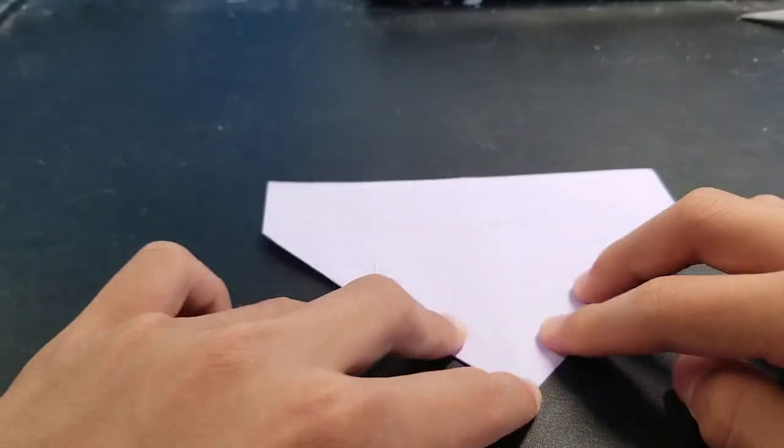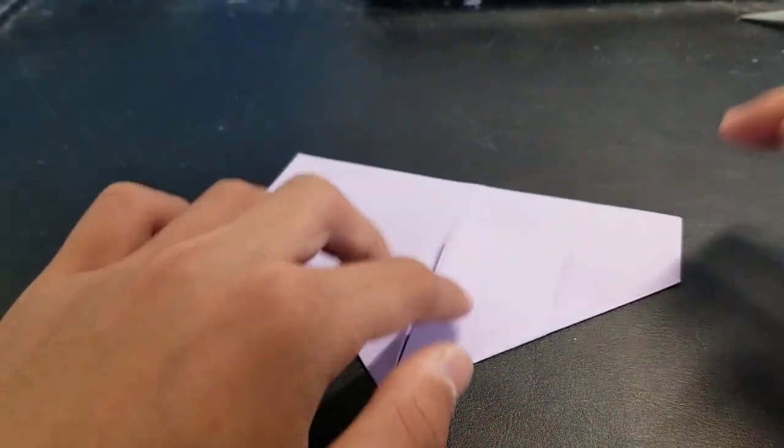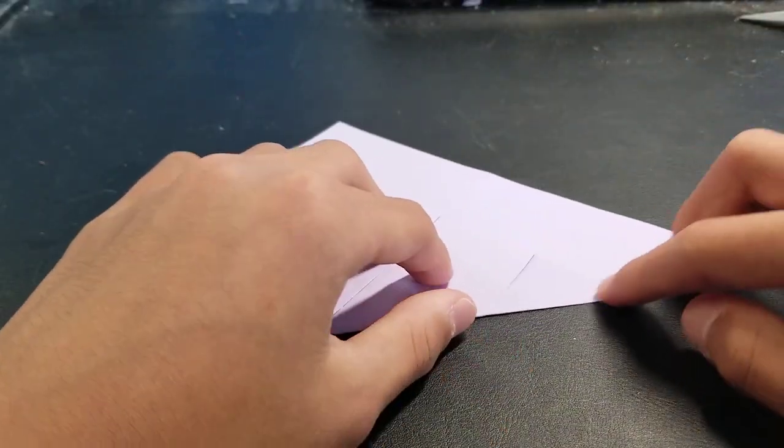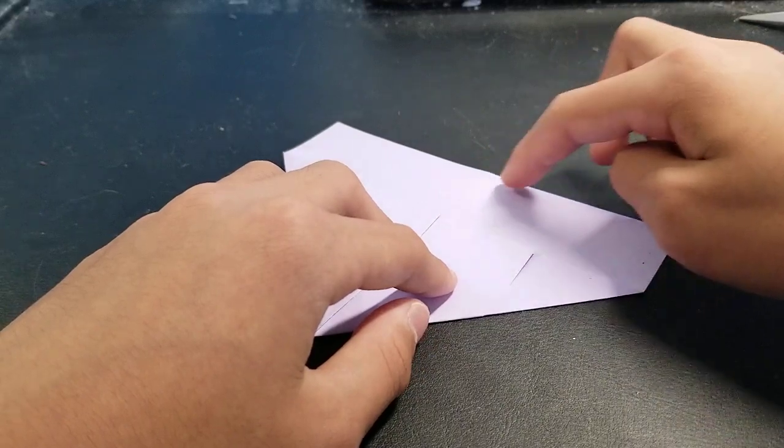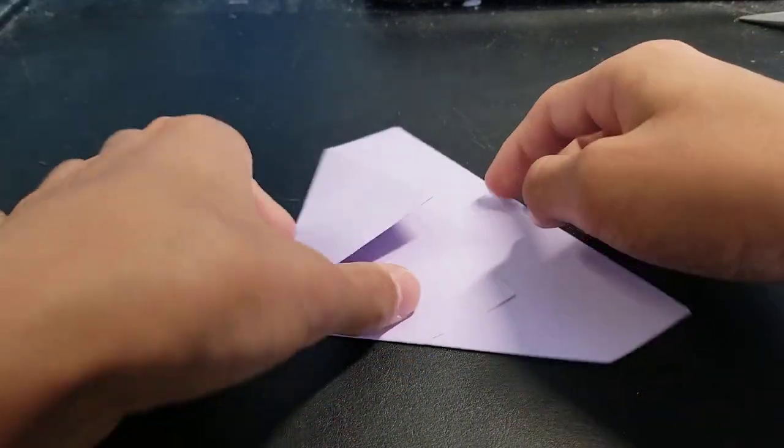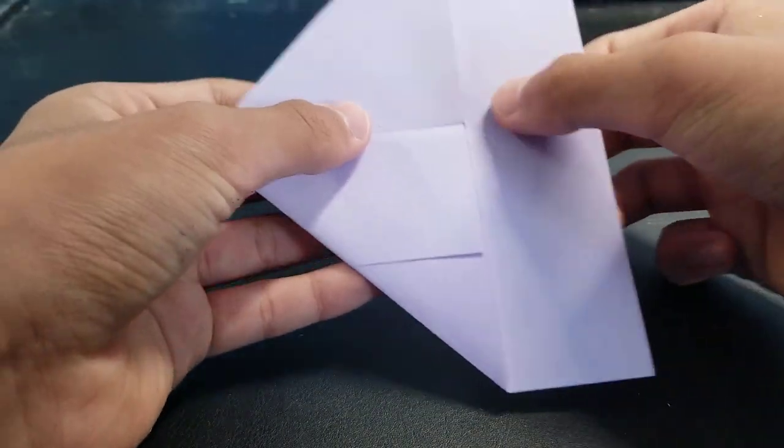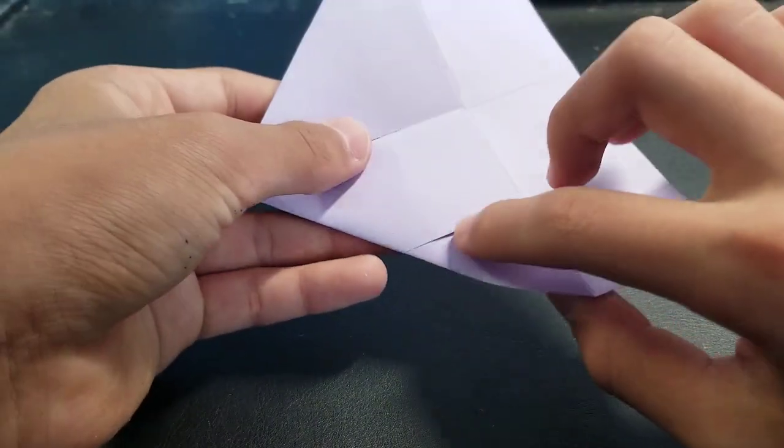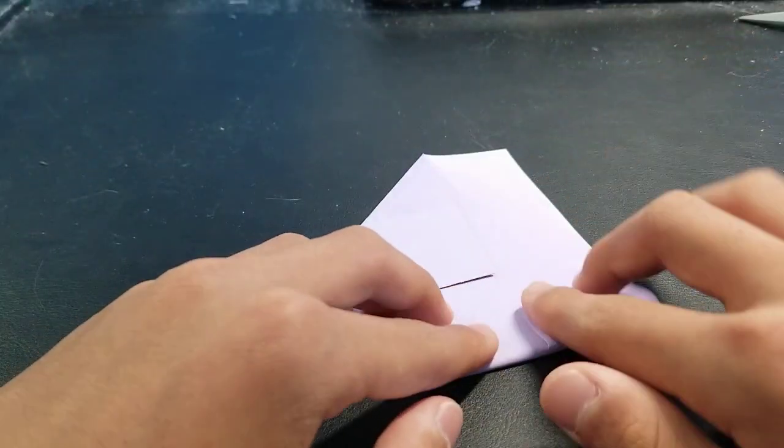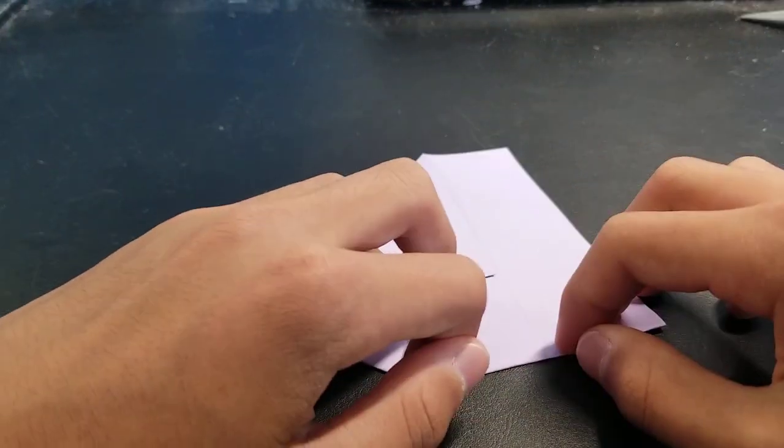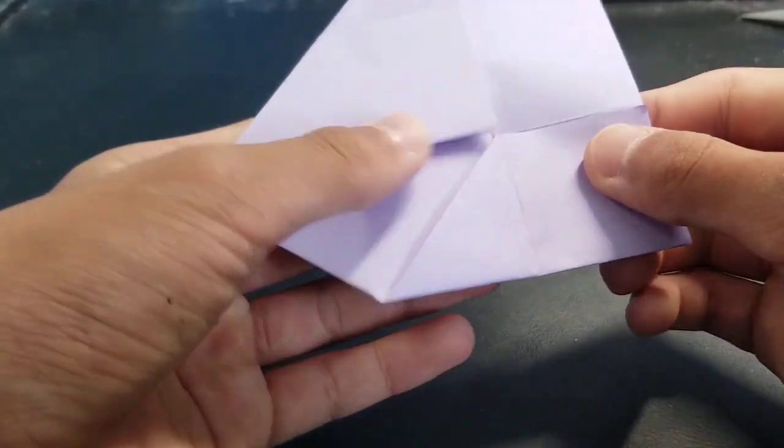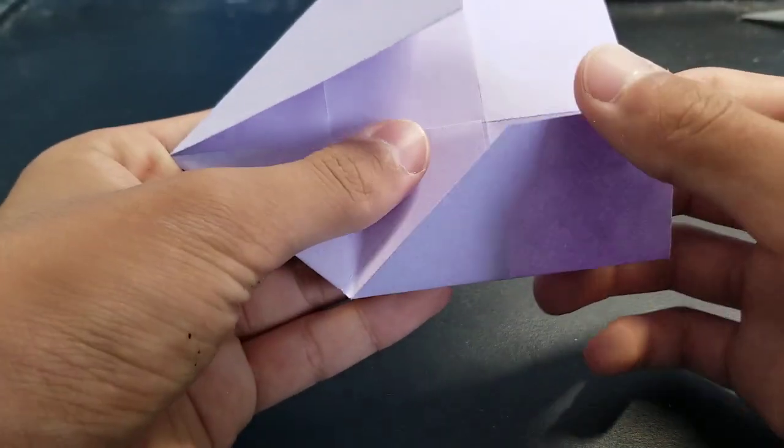And then fold this over here. So fold this part to the middle crease, just roll it over. Make sure that it touches the middle crease.